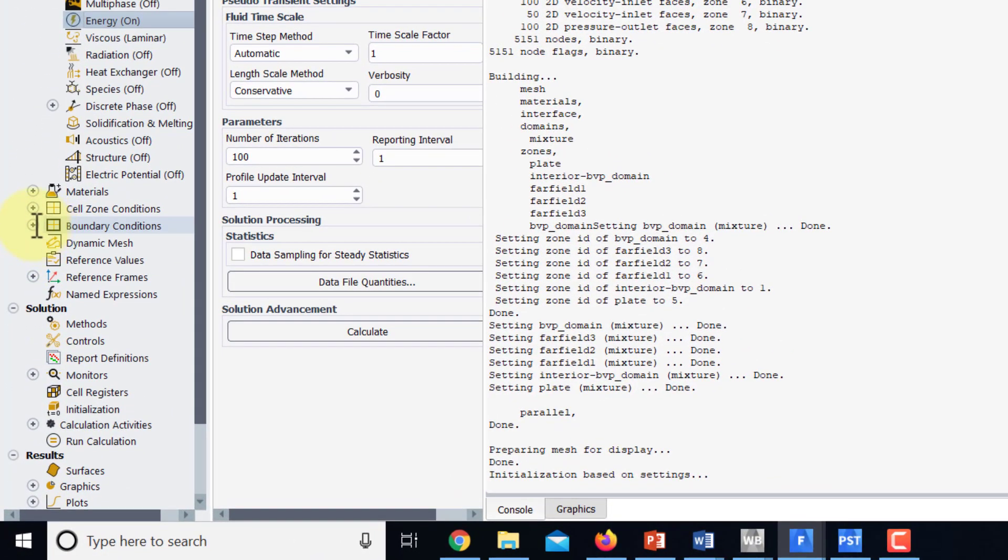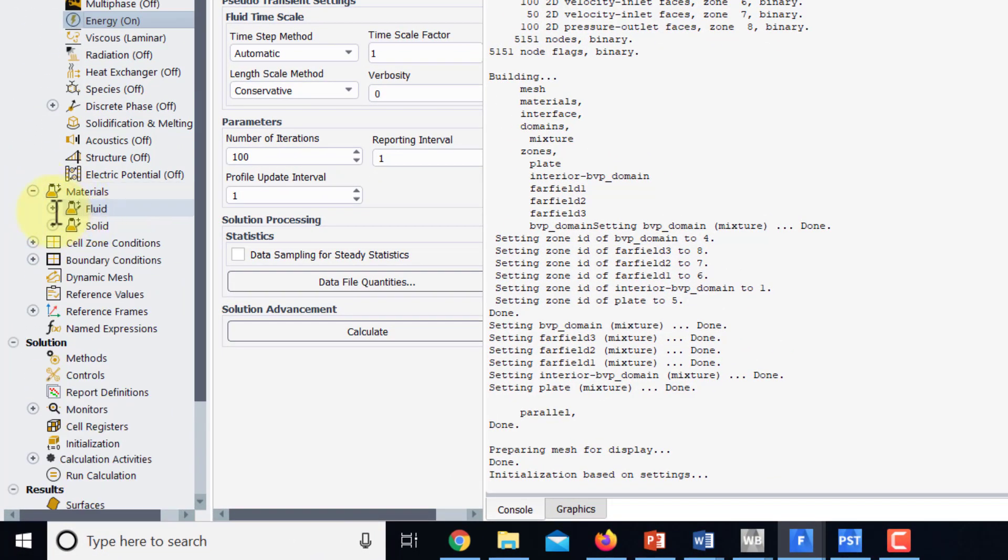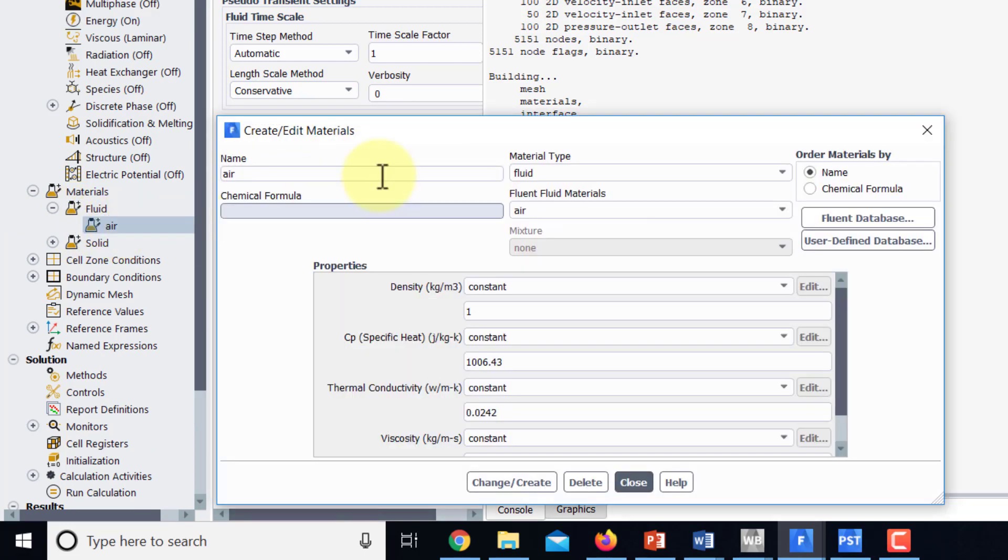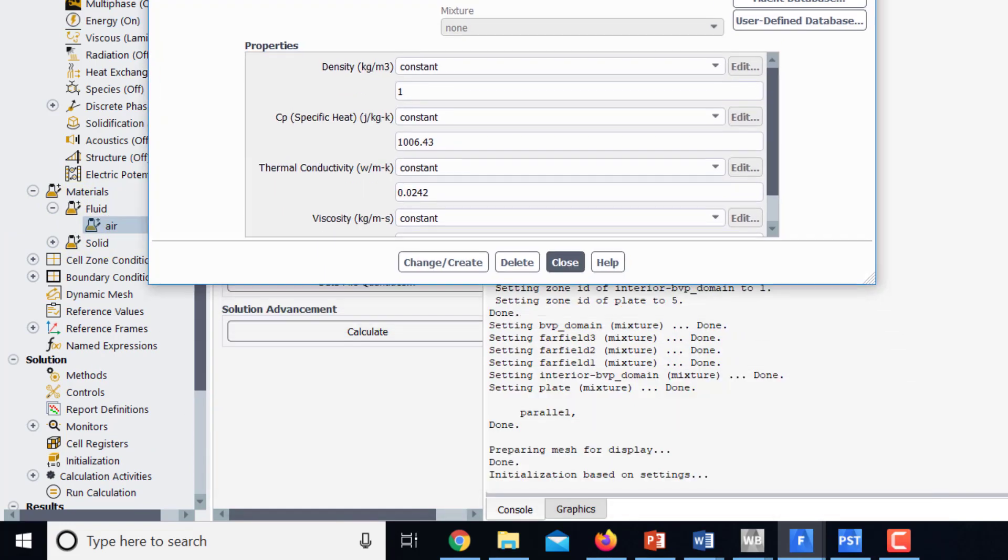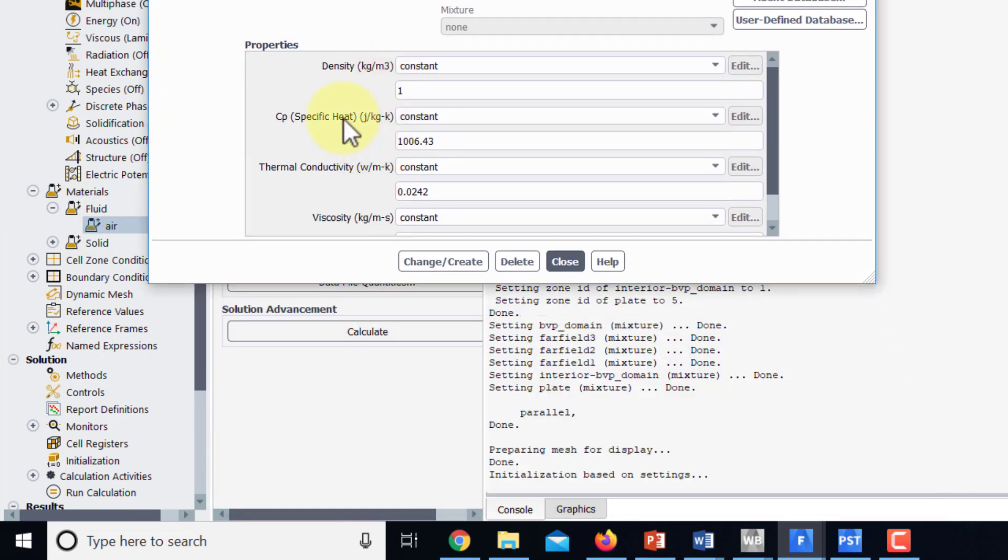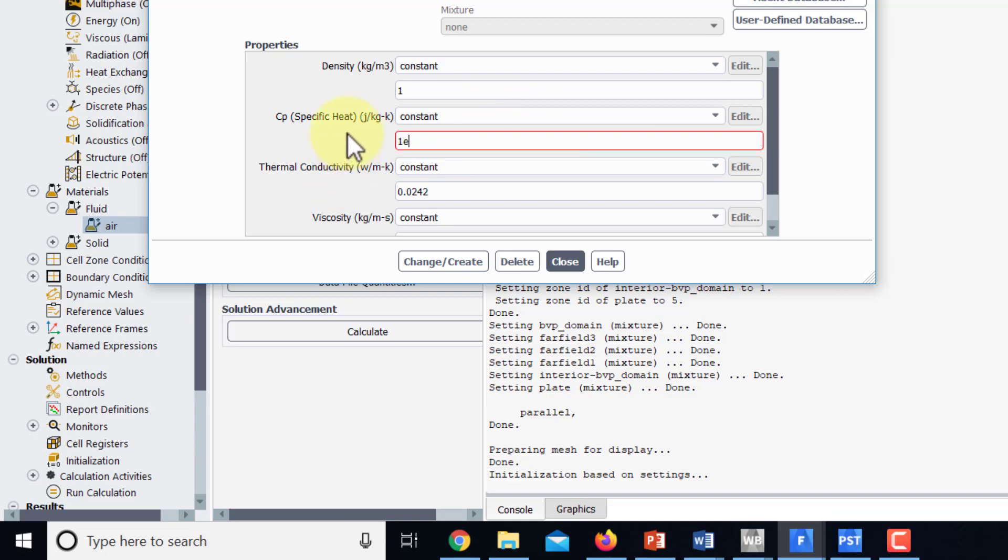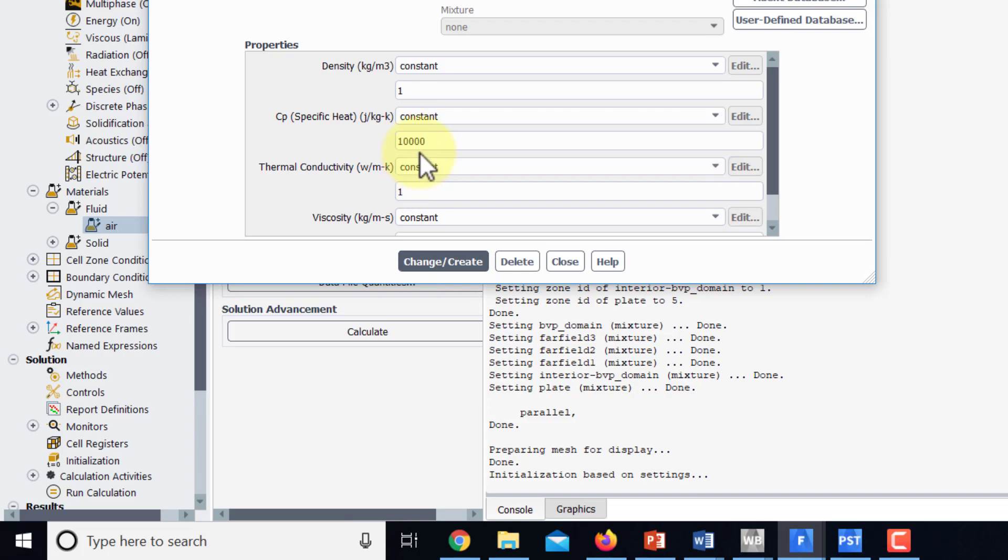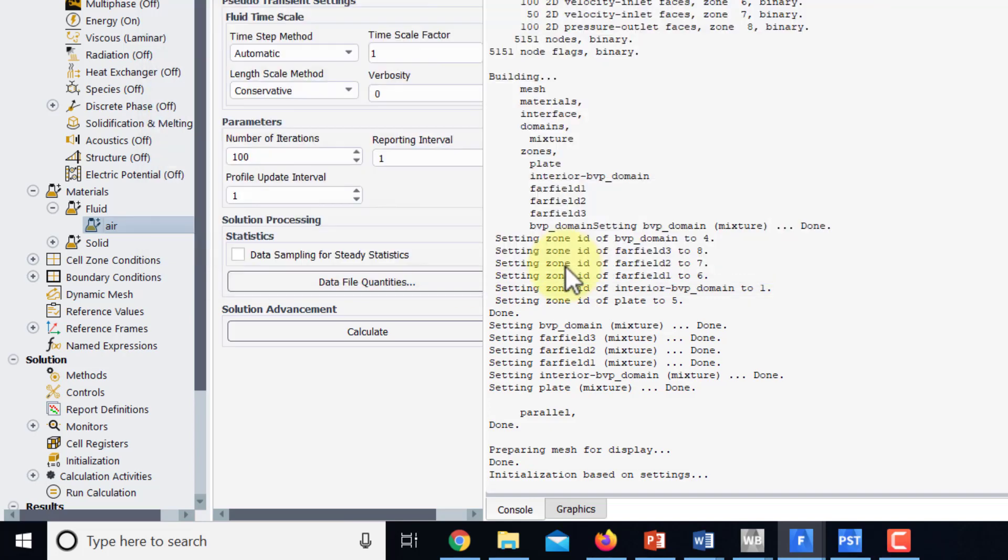That's under materials, fluid, air. And because we turned on the energy equation, it's added cp and k to this dialog. So cp is 1e to the power of 4 and k is 1. And don't forget to click on change create. I made that mistake before and then close.